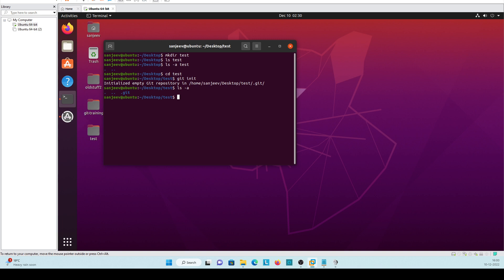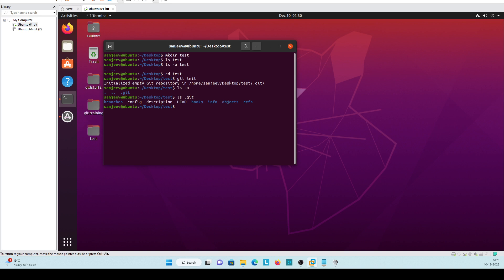If you want to check what is inside dot git, just use this one. It's created branches, config, description, head, hooks, info, objects, refs. So branches will contain all the branch names, whatever branch name you will give while configuring the git.